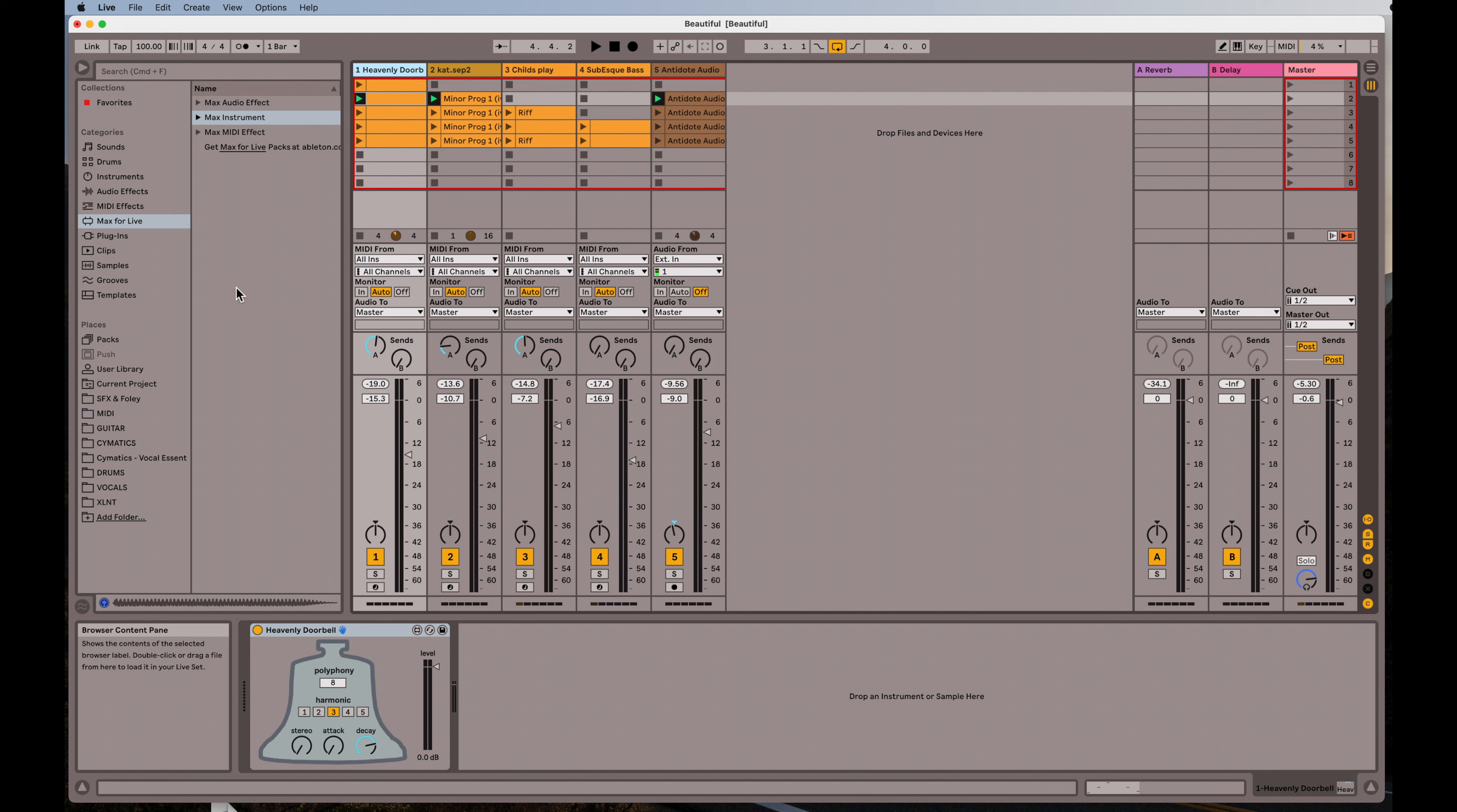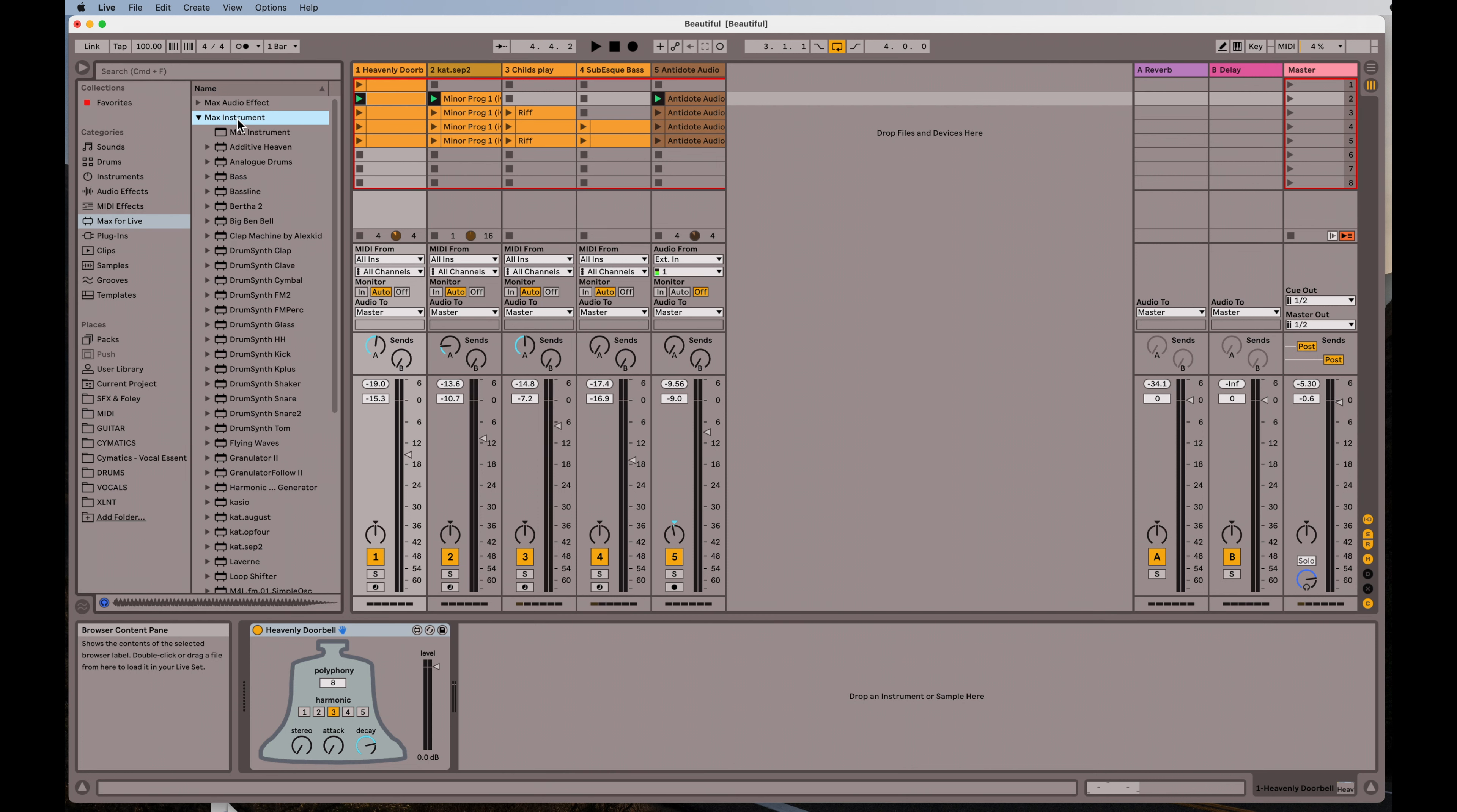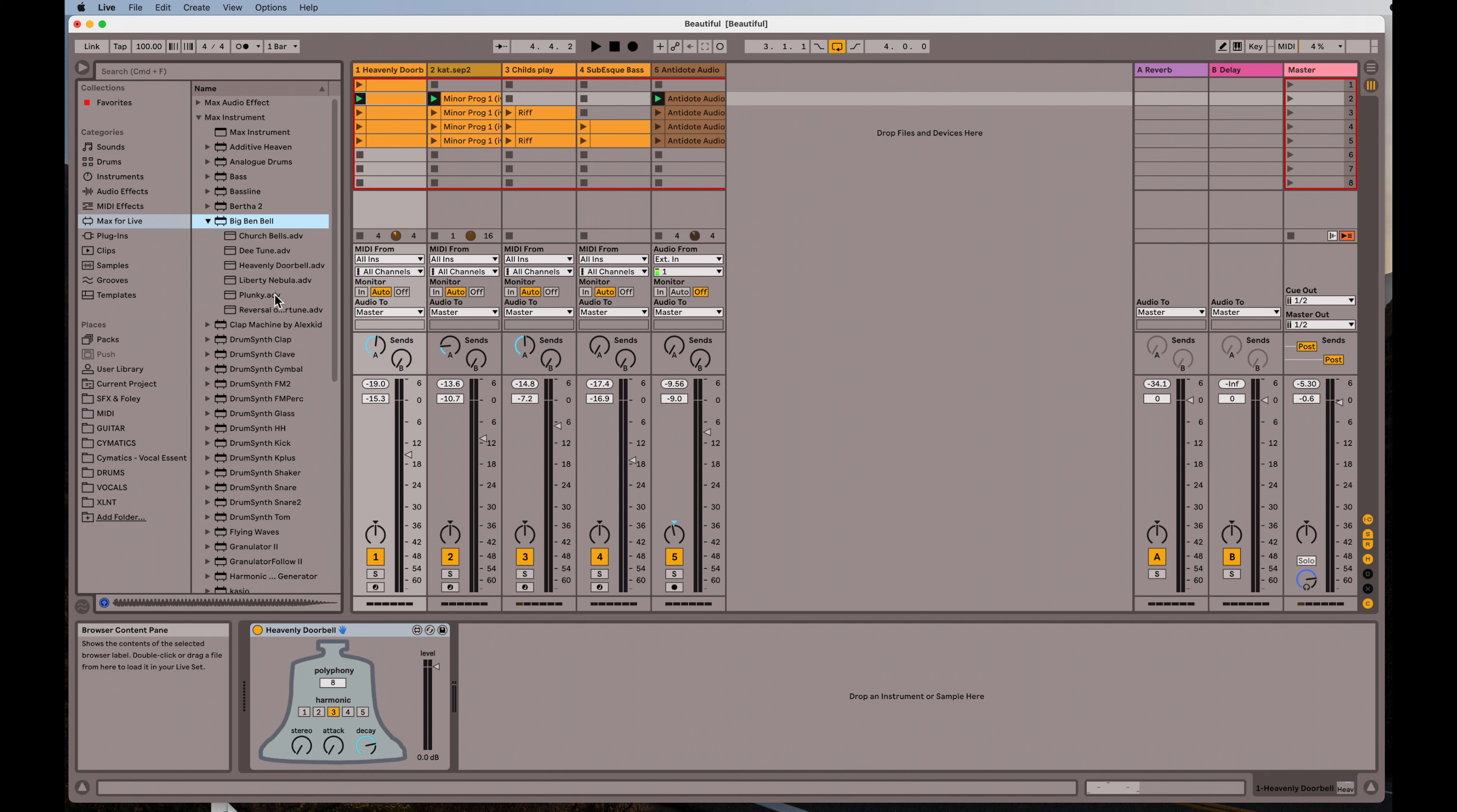I have no EQs or nothing else on it. I just dragged it on there. If you go to Max for Live, you open up the instruments folder. You can see here, Big Ben Bell-ly, Heavenly Doorbell. There it is.